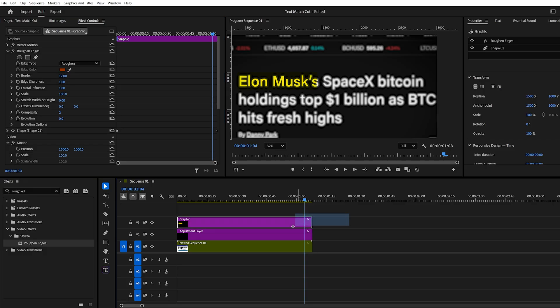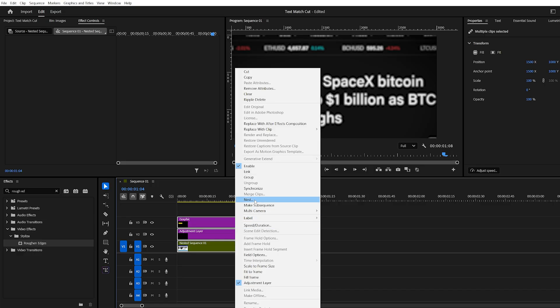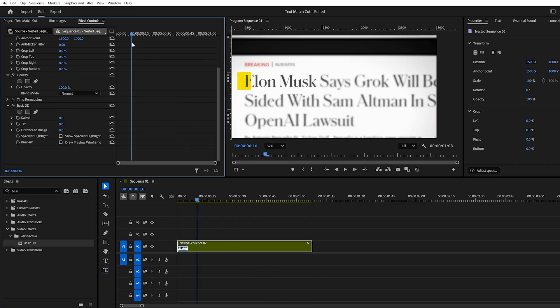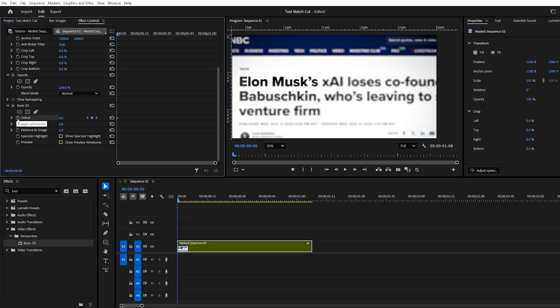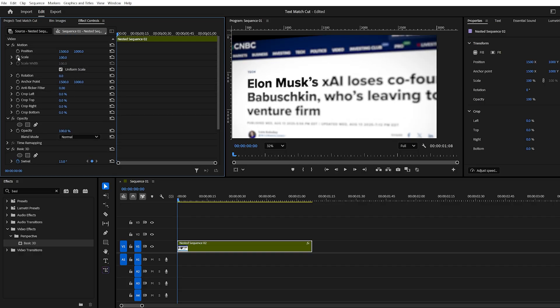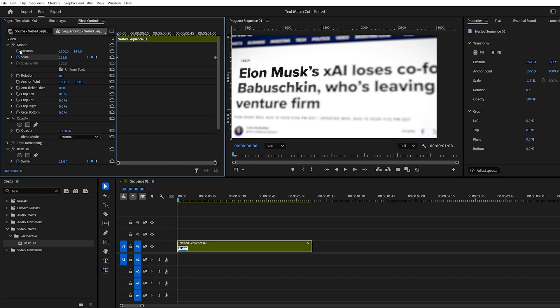Once that's done, nest the sequence again, apply the basic 3D effect, and animate the swivel and tilt settings for some movement. You can also adjust position and scale for extra dynamics.